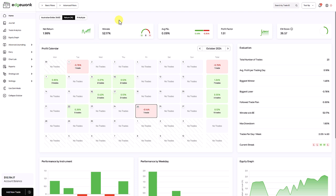With our latest Edgewonk update, you can now share your trading journals with other Edgewonk users. And this is very simple to do.